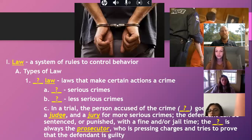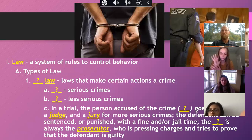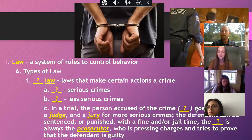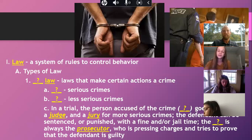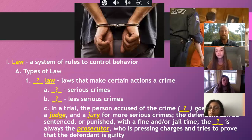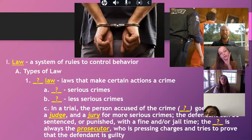In a criminal trial, the person accused of the crime is called the defendant. The defendant goes on trial in front of a judge, and if it's a more serious crime, in front of a jury as well. If you steal a candy bar, you're not going to have 12 people called off work to listen to your case. A jury is reserved for more serious crimes.